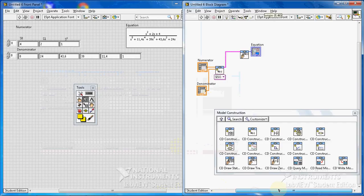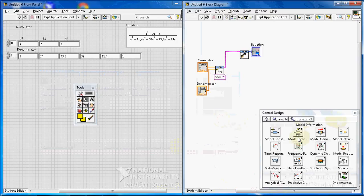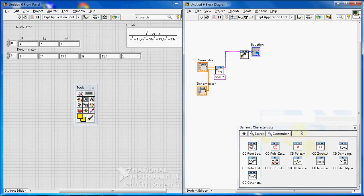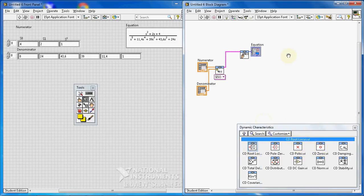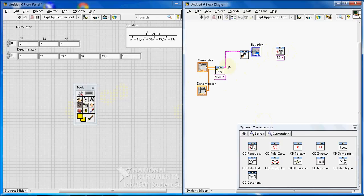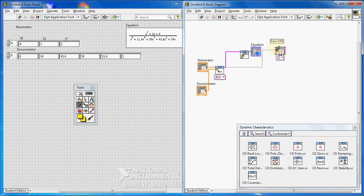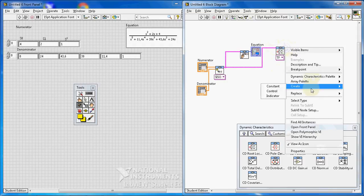Now we just need to draw the root locus. From the Dynamic Characteristics palette, select CD Root Locus. Let me wire it up. Be careful about what you wire into the CD Root Locus VI. Create a Root Locus Graph indicator here. I'm drawing from this function to the root locus graph.